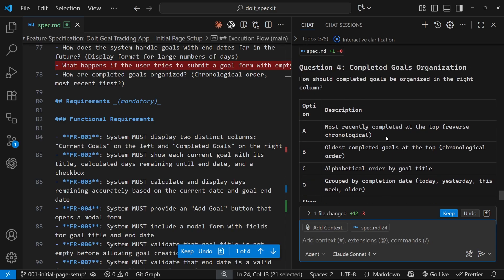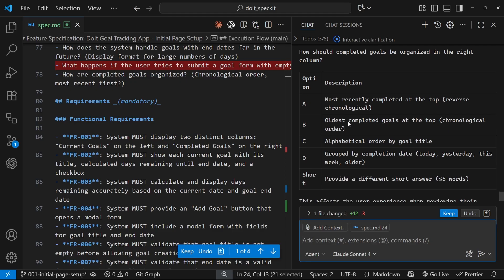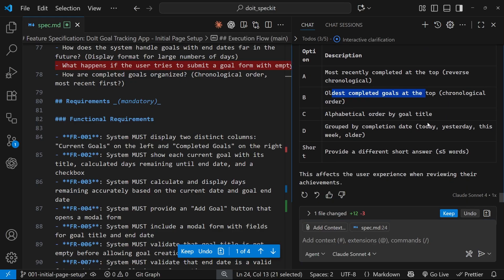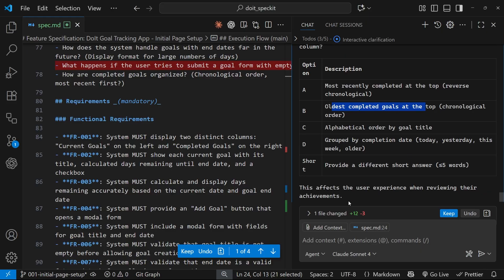Alright, next one: how should completed goals be organized in the right column? Most recently completed at the top, oldest completed goals at the top, alphabetical order, or by completion date. I think A again, let's just go with that.